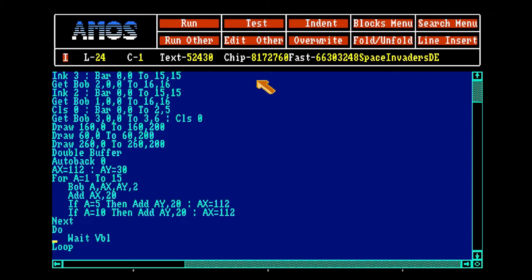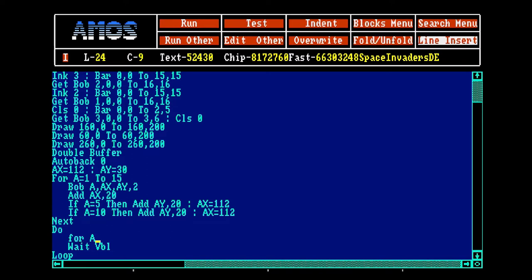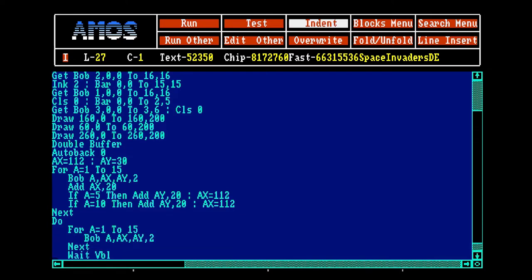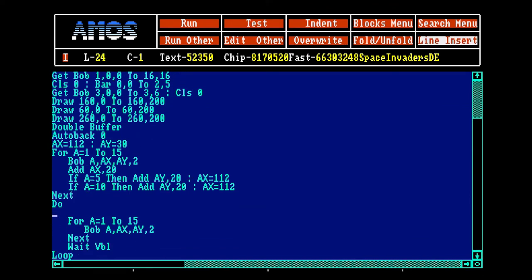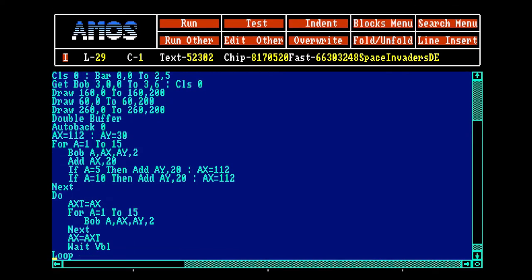Let's make our little game loop. Wait vertical blank. Now let's make them move. For A equals 1 to 15, so we can move all the bobs. Bob A, alien X, alien Y. This should be on the screen all the time. We have to make a check factor X check. Alien X check equals alien X.